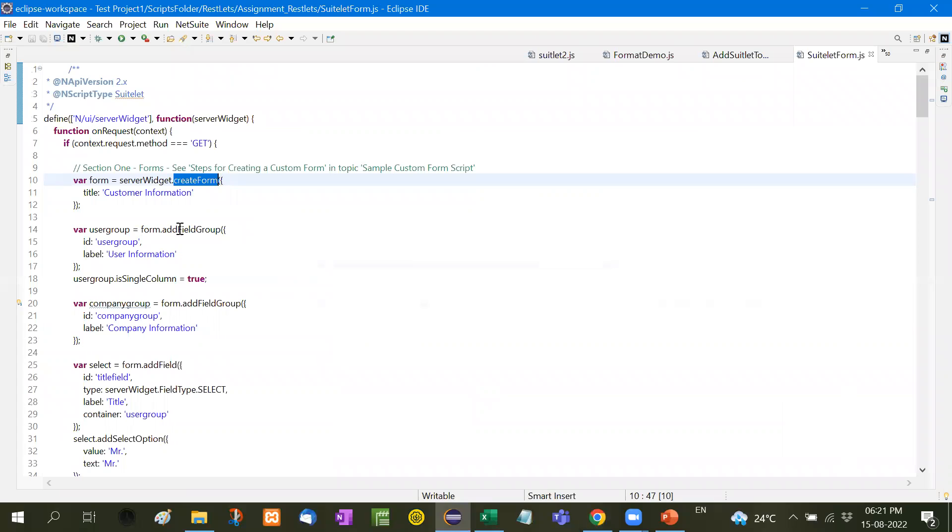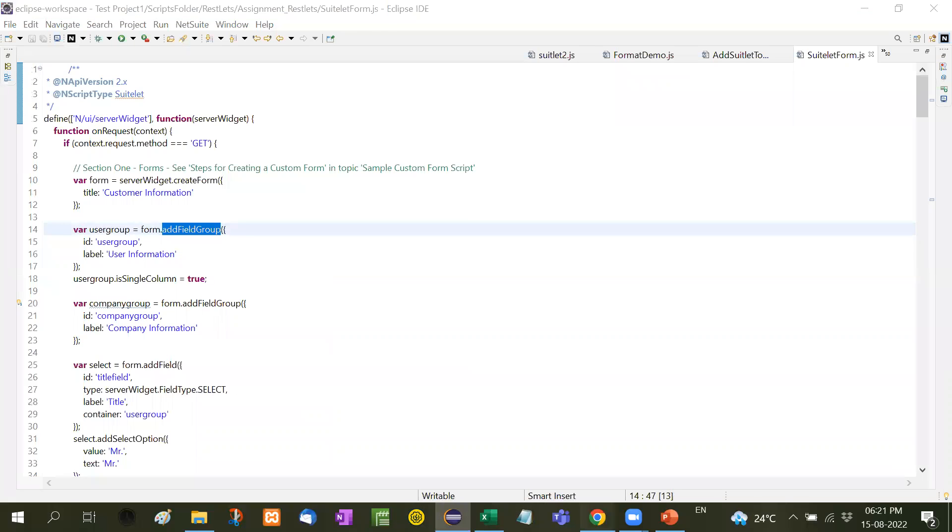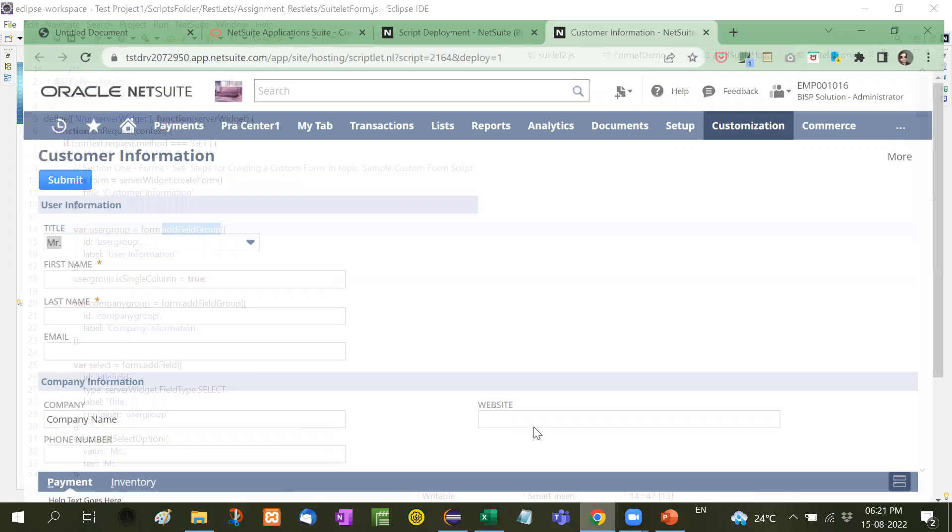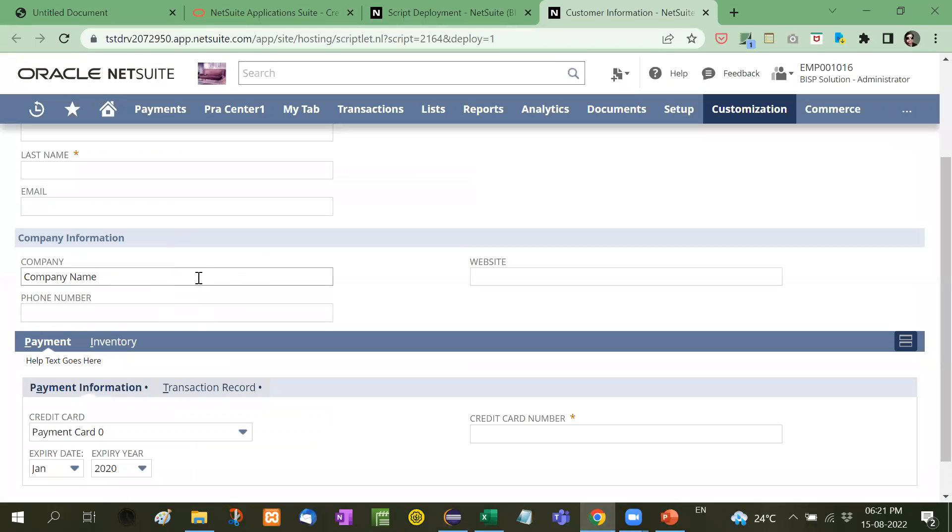So here is the title of that form, customer information. Then we will take addFieldGroup, one is user information, another for company information. See here, one is for user information, another is for company information. Inside that we will add some fields.